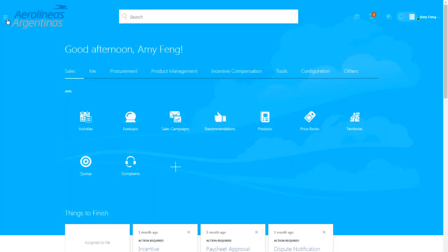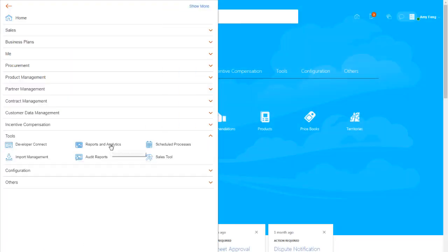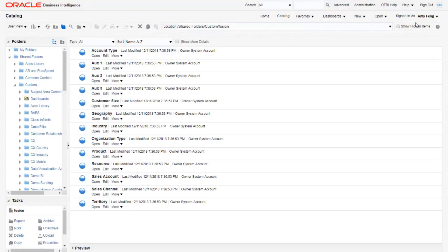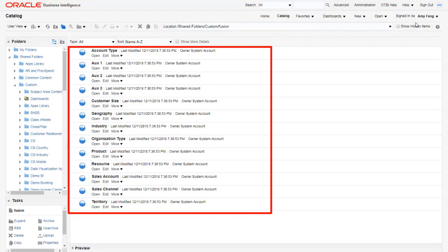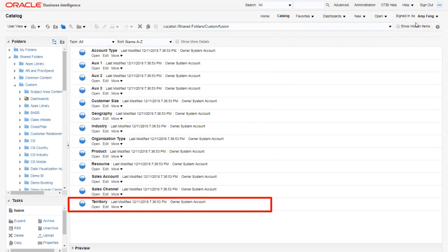In Engagement Cloud, navigate to Reports & Analytics and browse the catalog to open Oracle BI. This folder contains reports for dimension metadata. I've already created a report that returns the territories I want to export and then load into Sales Planning Cloud.